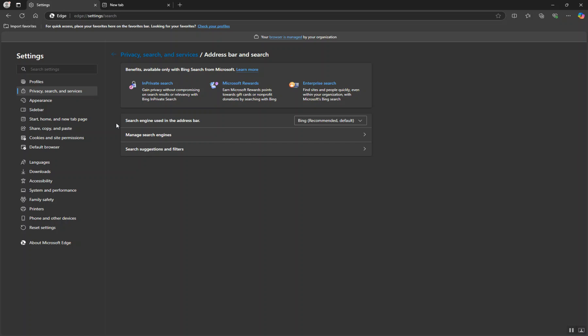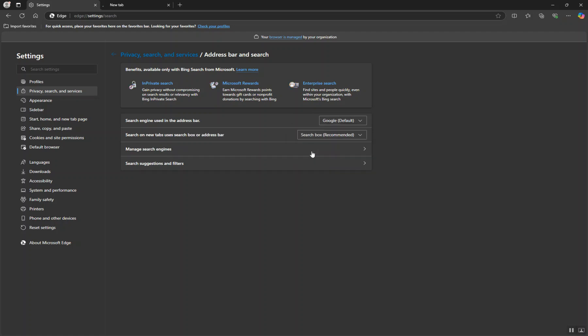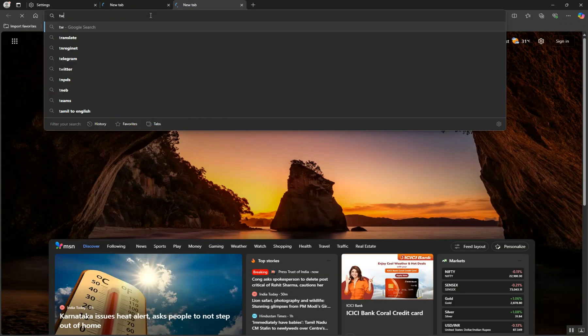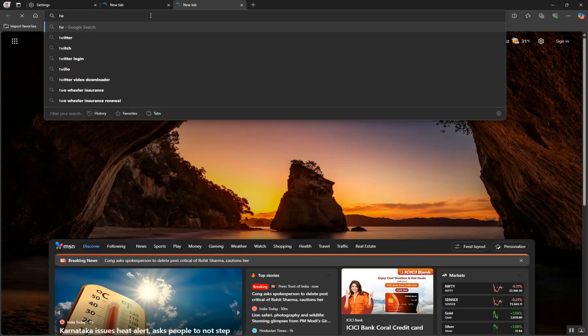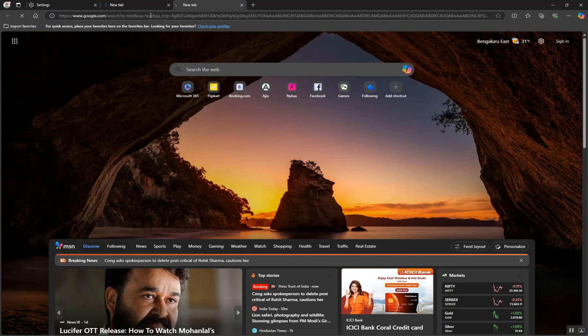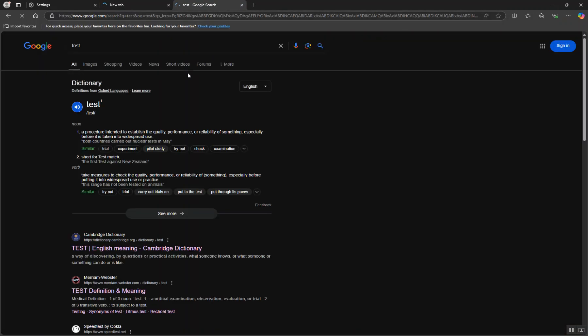You'll see Managed Search Engines, the search engine used in the address bar. Currently it's set to Bing as default. You can change it to Google, and if I test something now, it should go to Google.